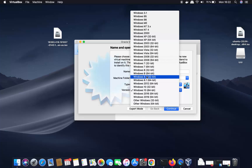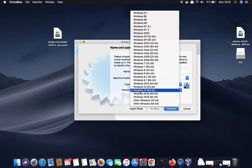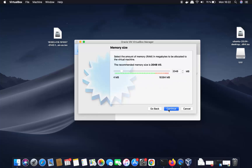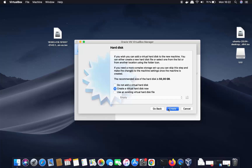You can choose a different version of Windows from the list. Since I've downloaded the Windows 10 64-bit ISO, I'll select that and click continue. On the next page, provide the memory size — I'll move it to a reasonable level and then click continue.